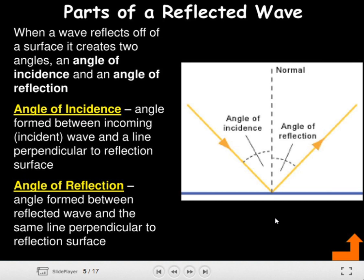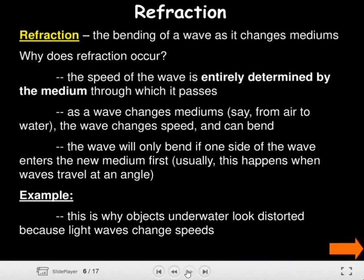The angle of incidence is the angle between the incoming incident wave and a line perpendicular to the reflection surface. The angle of reflection is the angle between the reflected wave and the same perpendicular line. The normal means this is a perpendicular line that makes a 90-degree angle. We also have refraction.